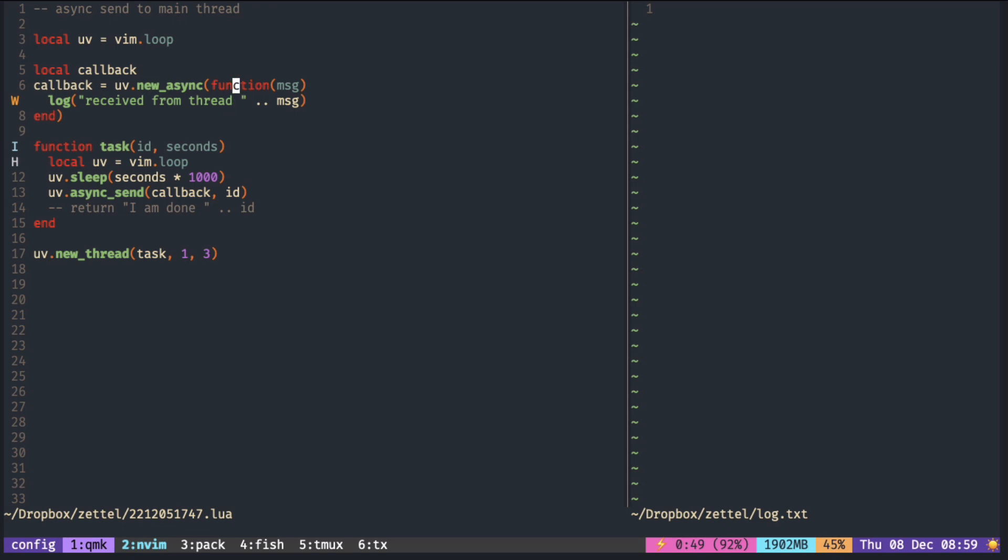The thing to remember here is that this callback gets executed in the main thread, so it blocks the editor if you make a sleep inside here. And this one executes in the new thread.